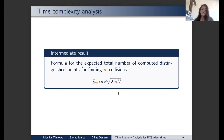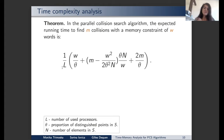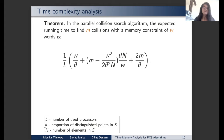We use this to derive a formula for the more relevant real-world case where memory is limited. Here is the theorem giving the expected running time to find m collisions with a memory constraint of w words. We have the parameter l, the number of processors, and note how l divides the whole time-memory expression — this indicates the algorithm scales perfectly, or close to it in practice. Theta is the proportion of distinguished points and N is the cardinality of set S.